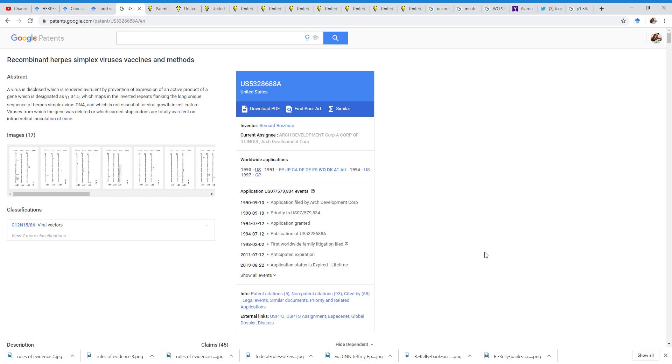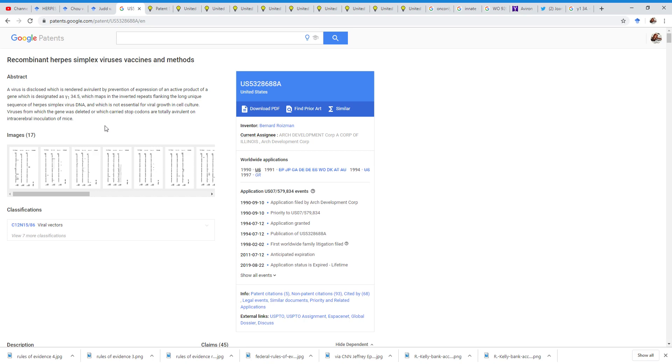And it looks like there could possibly be a cure. I mean, I don't know, you tell me. But it looks like there could possibly be a cure. Basically, there is a U.S. patent, U.S. patent 5328688A, right?